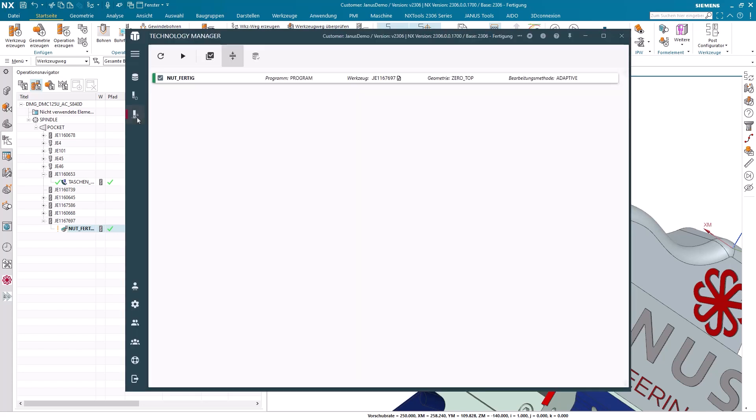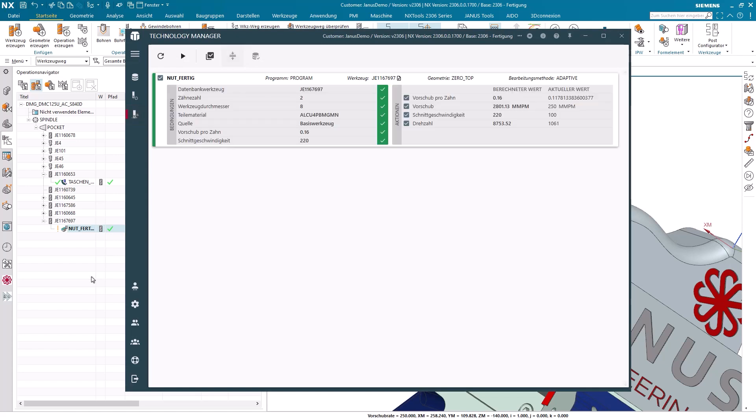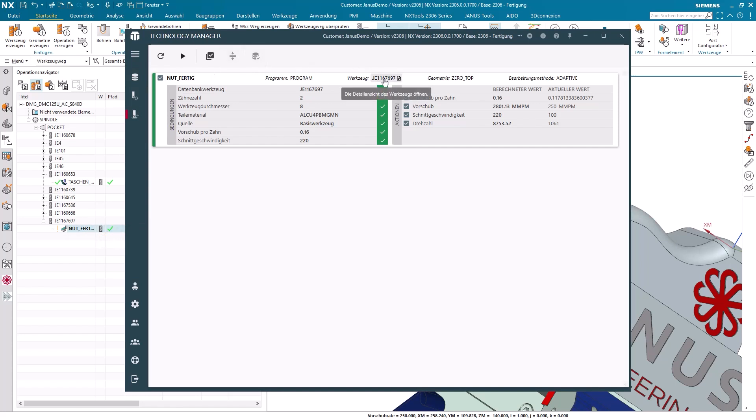Now the technology manager examines NX and verifies which operation is currently selected within it. Slot finishing. And lists them here accordingly, slot finishing. He also shows me which tool is used for that, so with our end mill. He also shows me the part material that he has read from the work piece. And he illustrates to me that for this particular tool and material, there is a feed per tooth of 0.16 and a surface speed of 220.